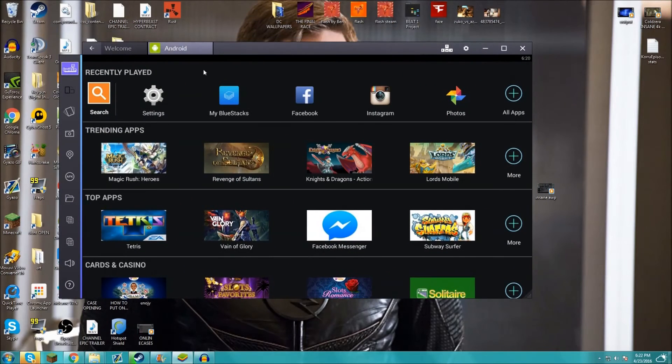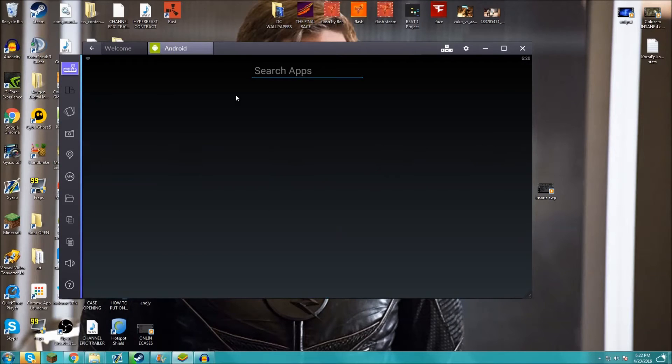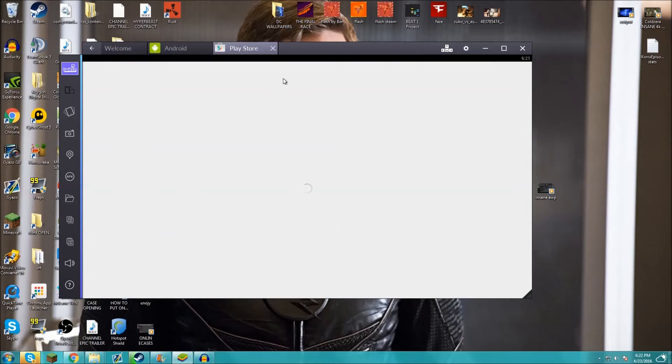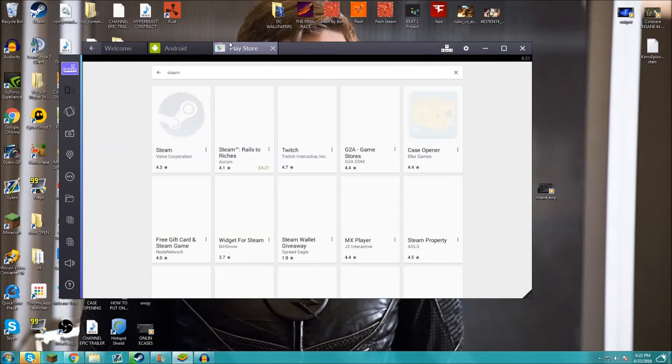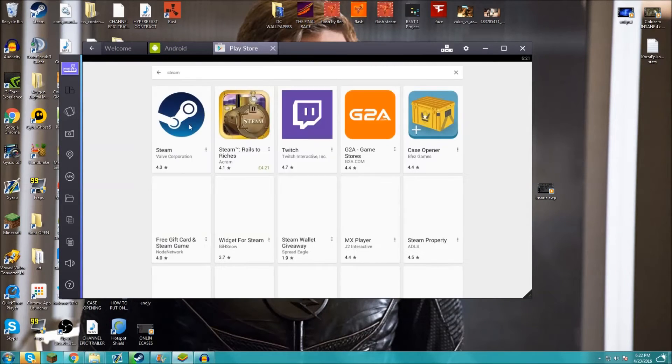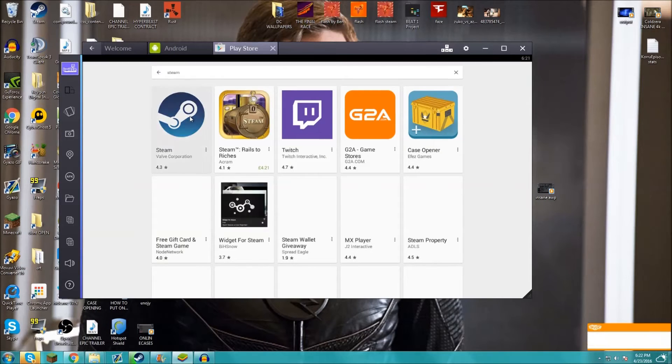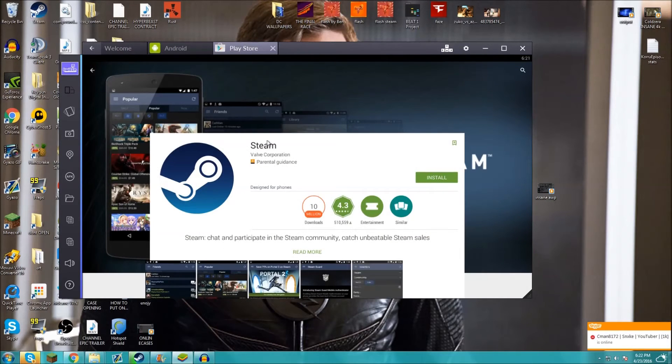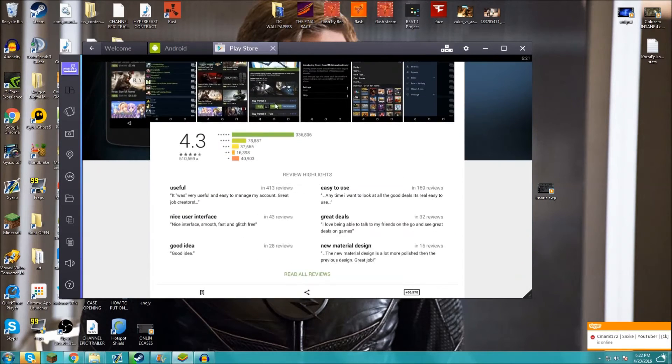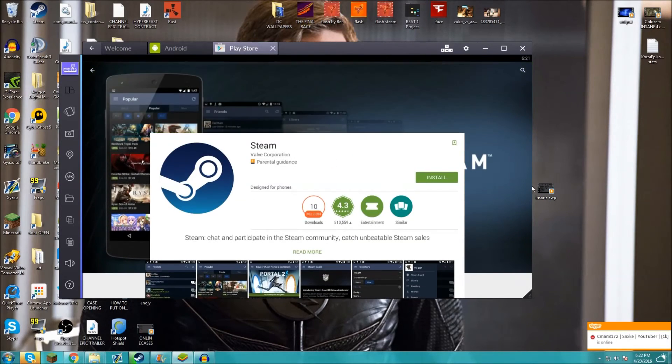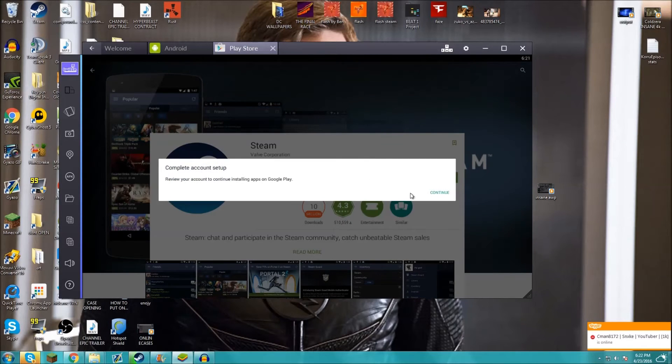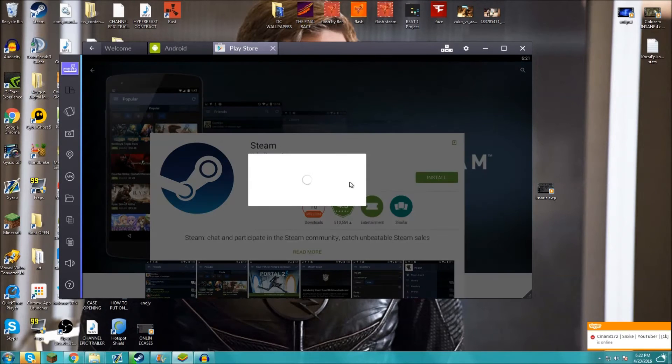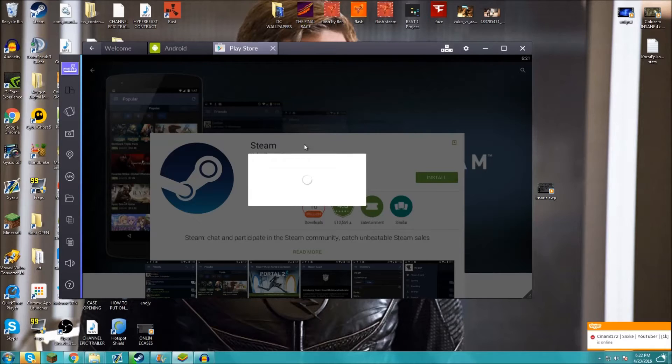Once you've verified your account, you want to come back to the BlueStacks app on the PC. You want to type in on the Android section here, type in Steam and enter. And you should be able to find Steam, click on Steam and as you can see it's a genuine app. Click install and just wait for it to load.